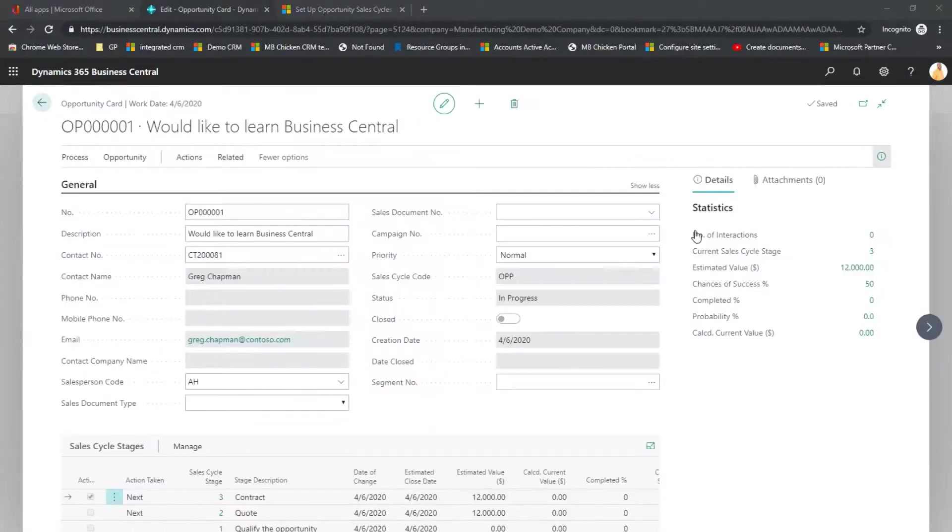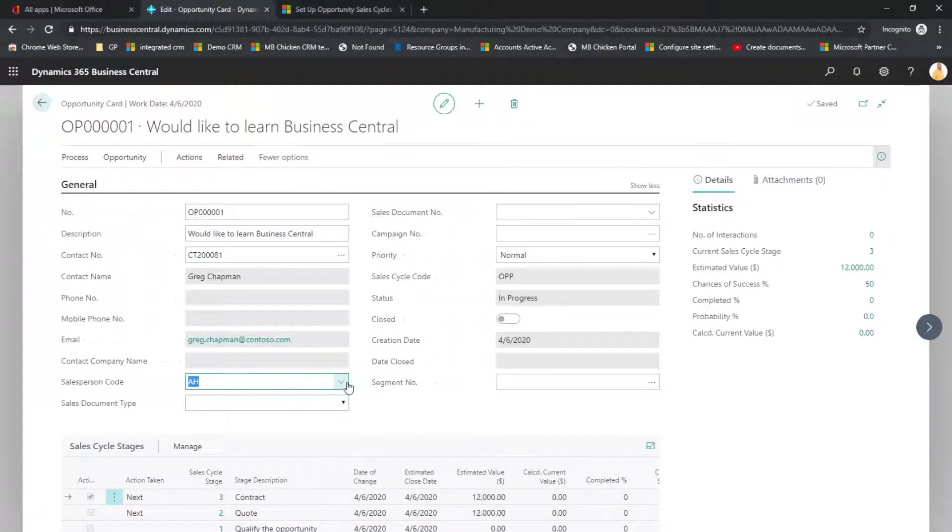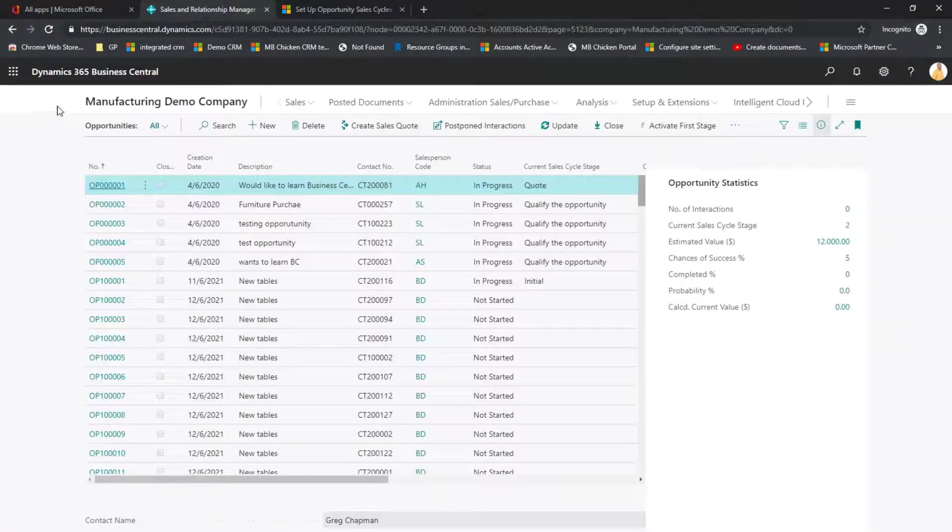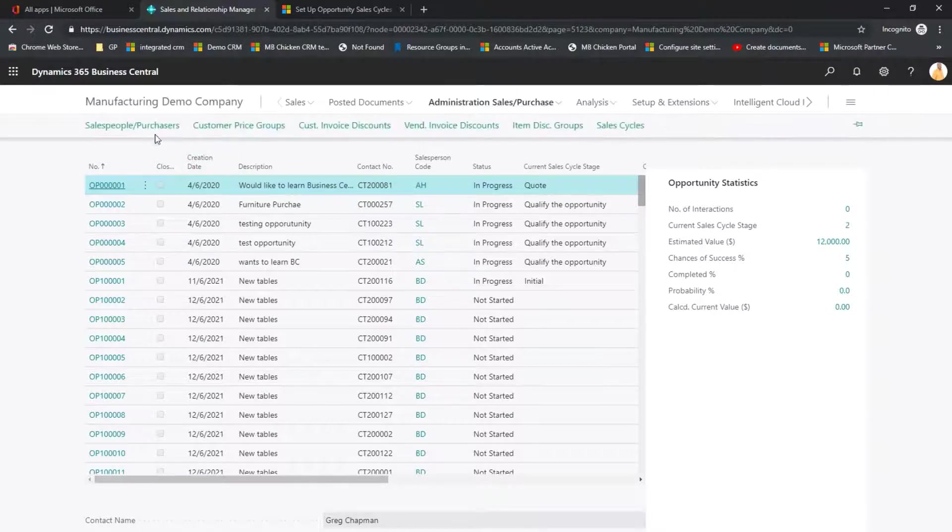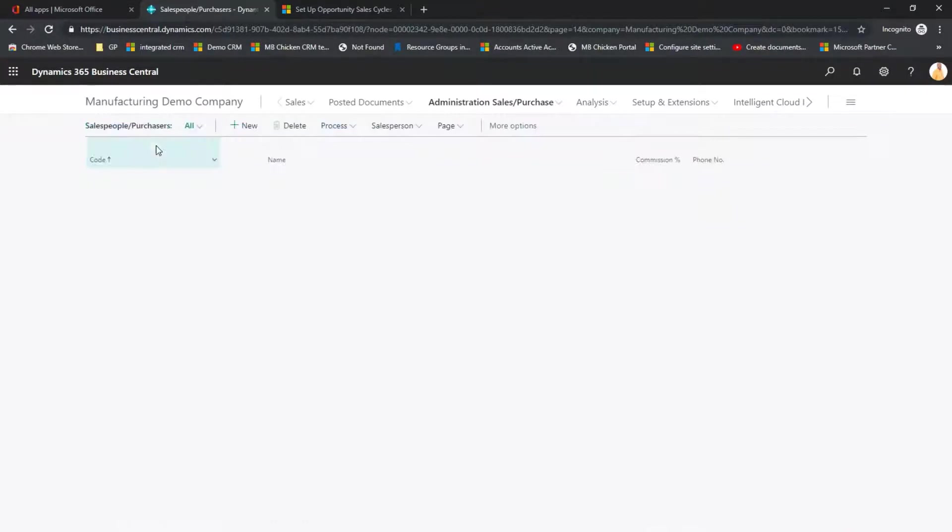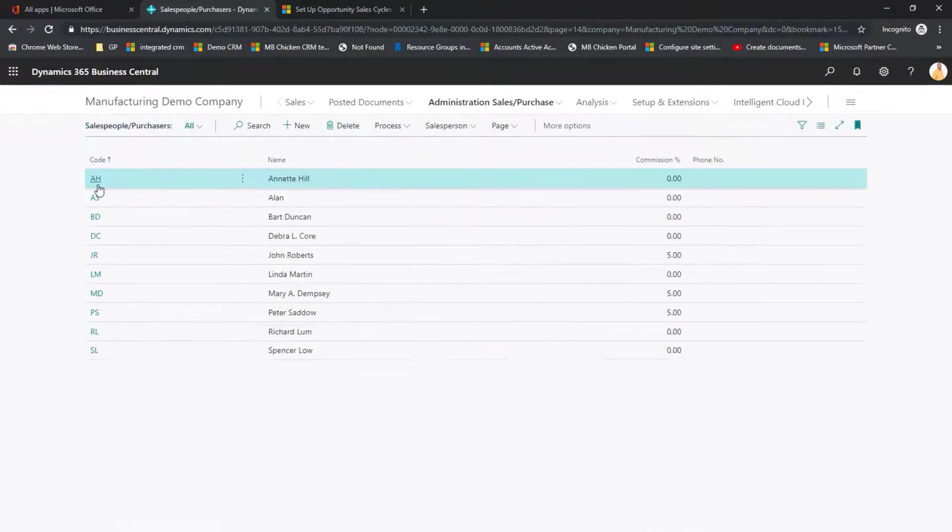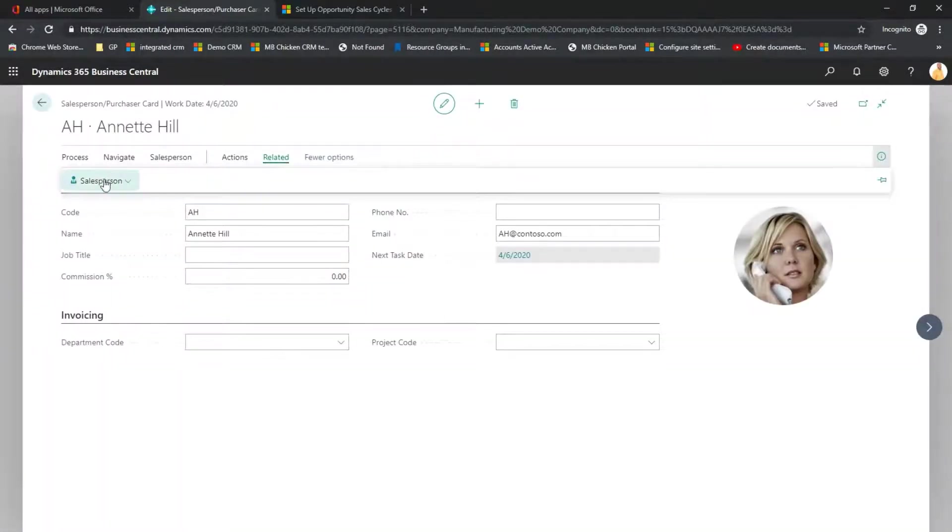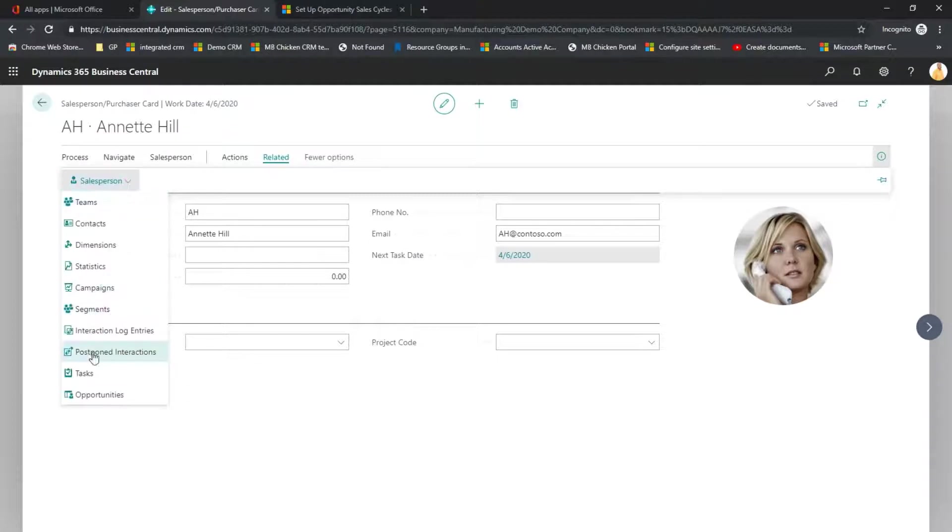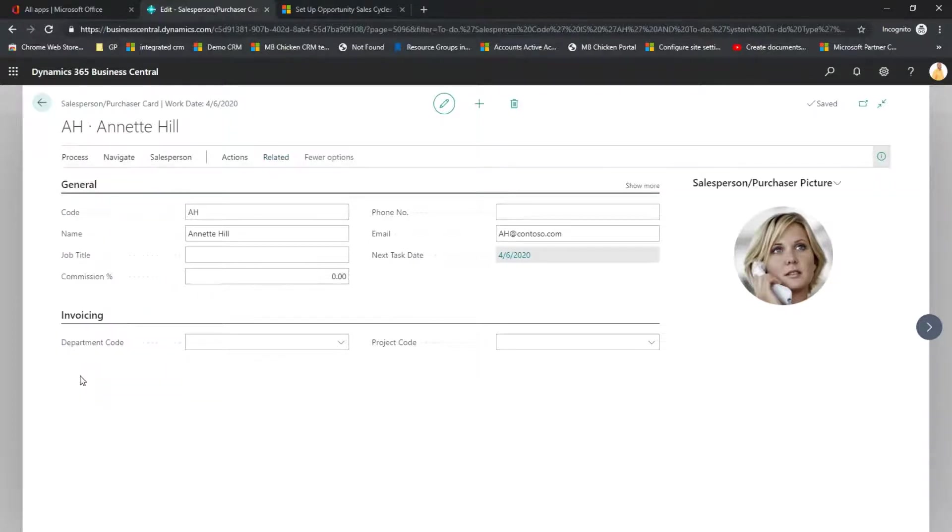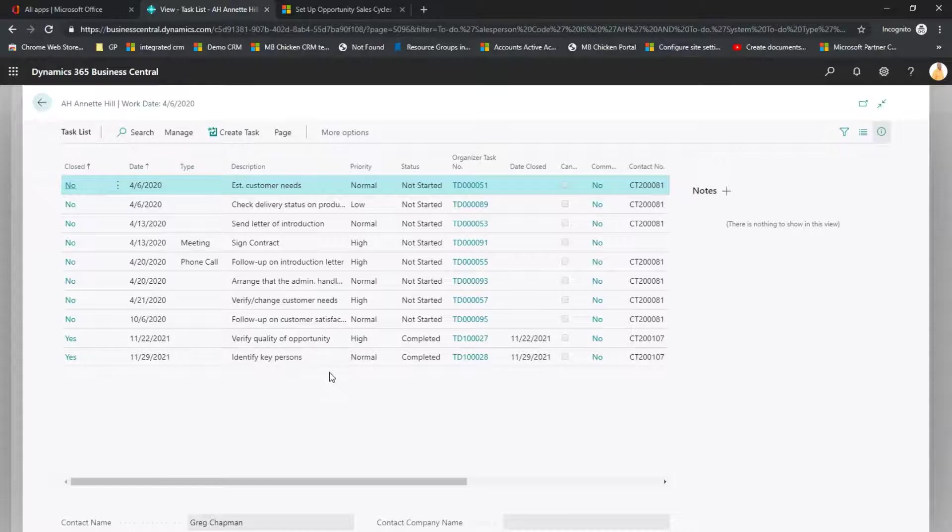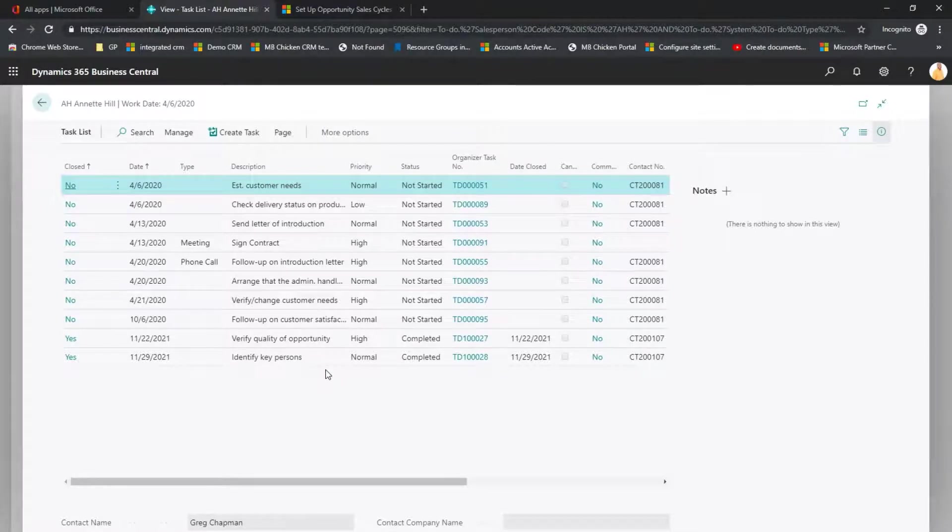This Opportunity is assigned to Salesperson AH, which is Annette Hill. I'm going to switch over to my Salesperson view and I'm going to select Annette and I can come into Related Salesperson and Tasks. And I can see all of those tasks that are assigned to Annette from all Opportunities that she's working on.